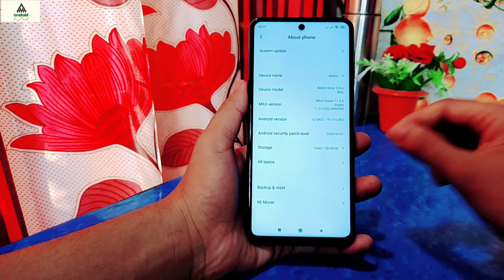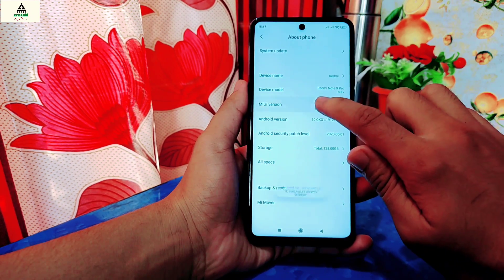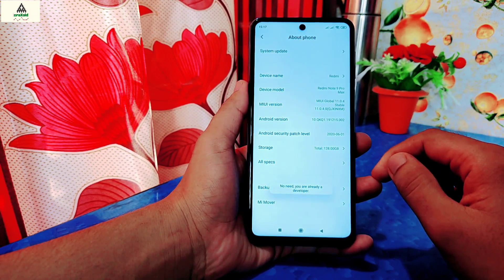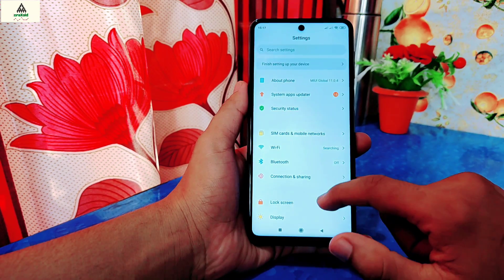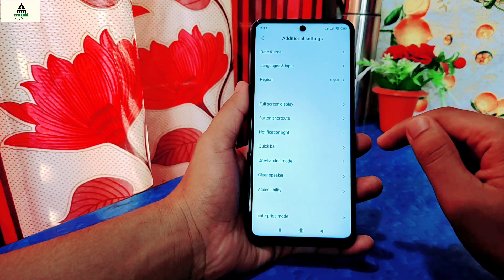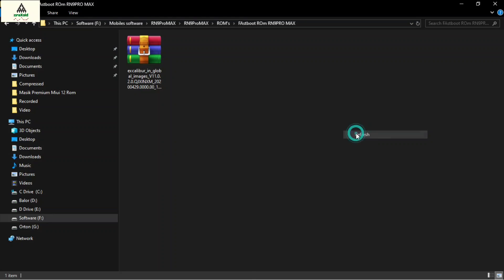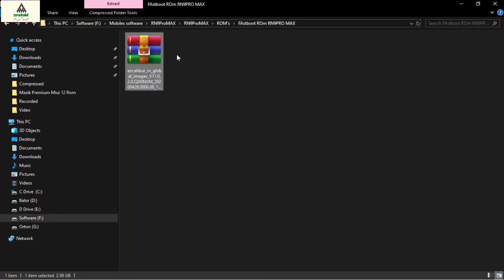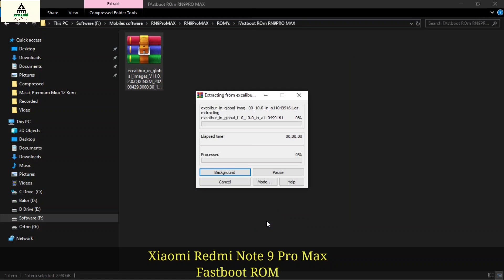The first and easiest method to find boot.img and all those files is by downloading the stock ROM of your phone. Simply download the stock ROM of your phone and make sure you download the exact same ROM file version you are on right now. I will show you some examples. This is the fastboot ROM zip file of Xiaomi Redmi Note 9 Pro Max. This is in zip format, so simply extract it.